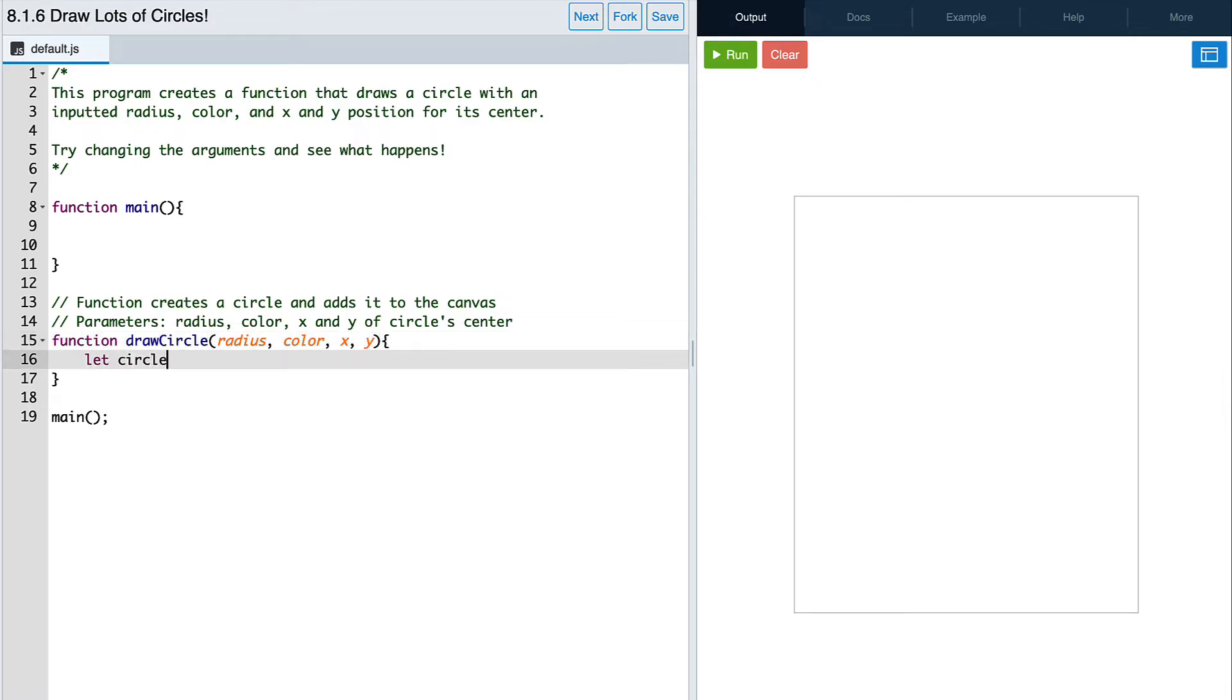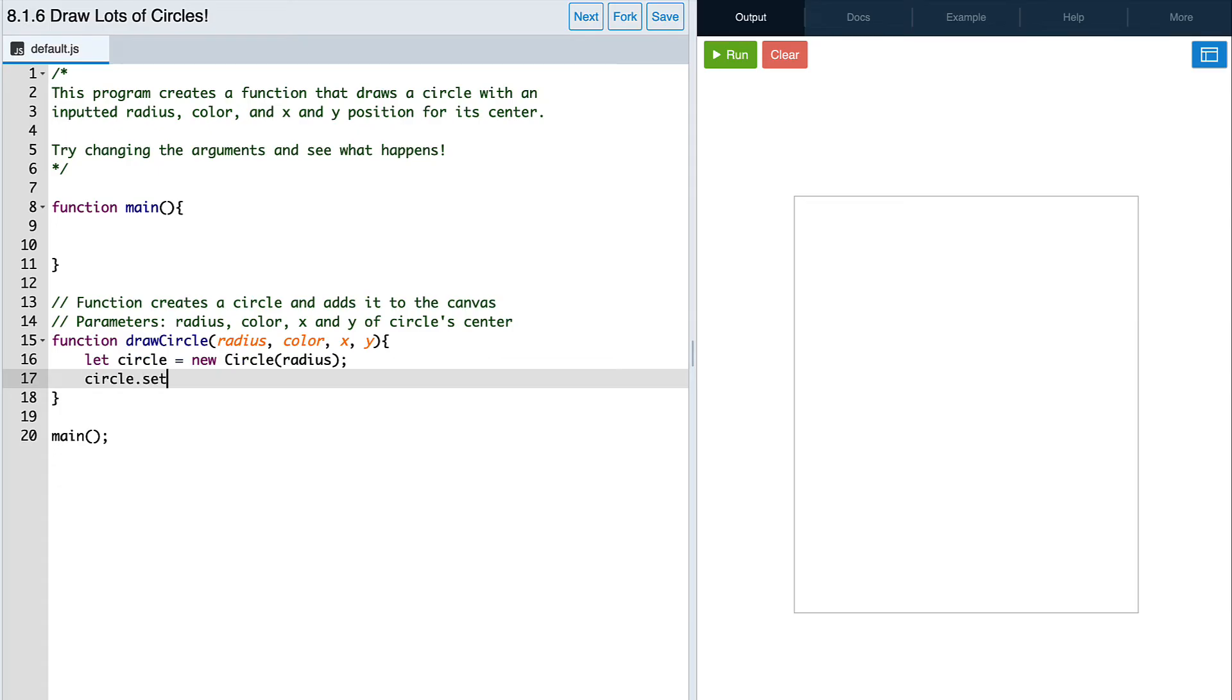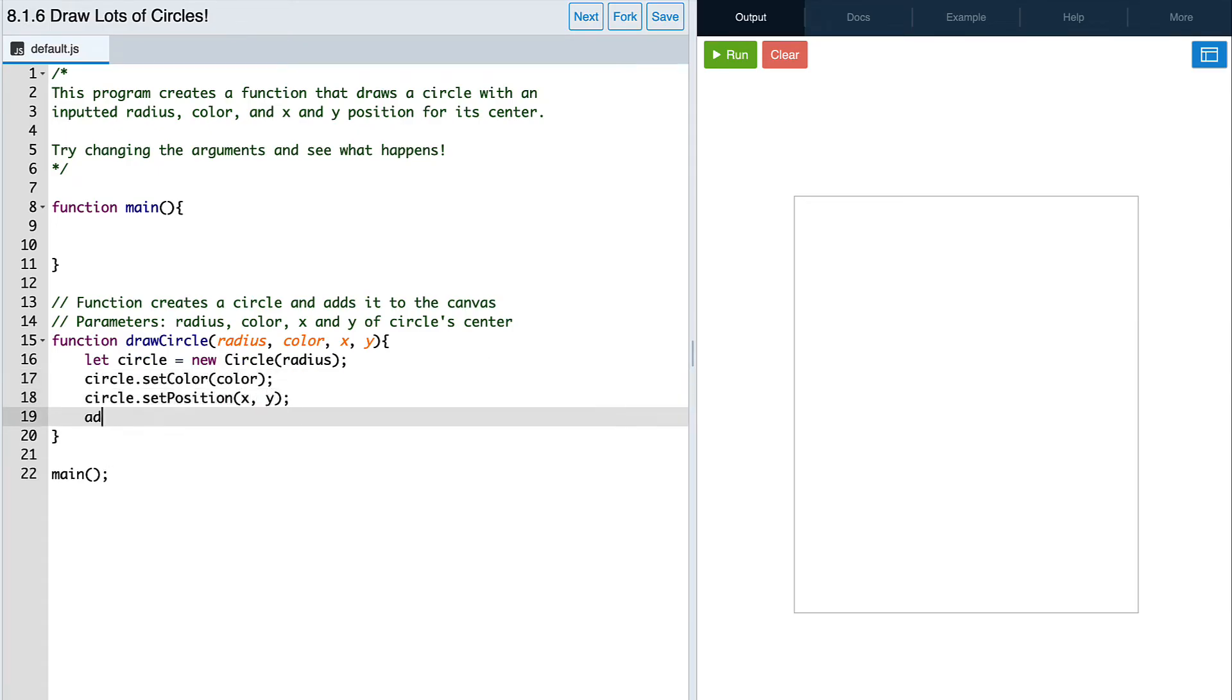Notice how instead of writing an actual value for the radius, we just write the name of our parameter, radius. The same goes for the color value and the x and y values.